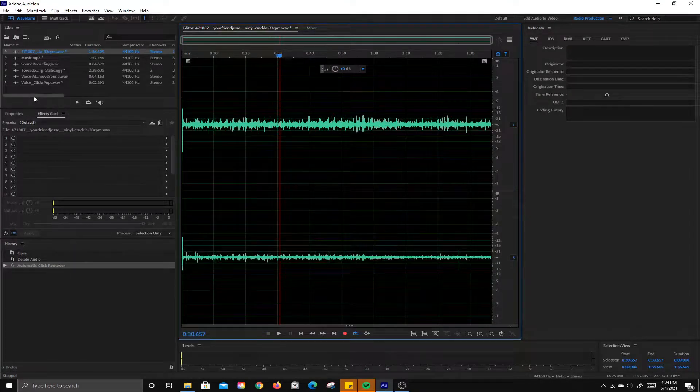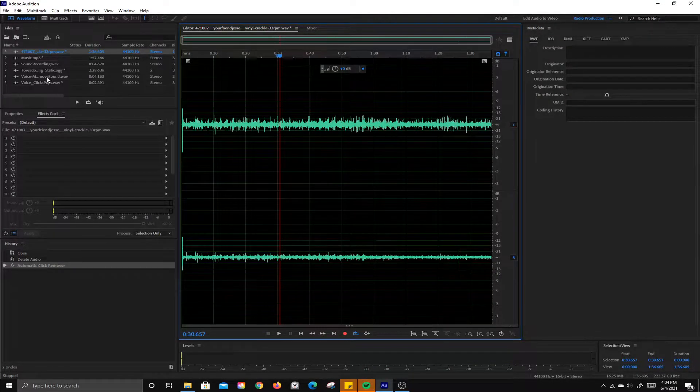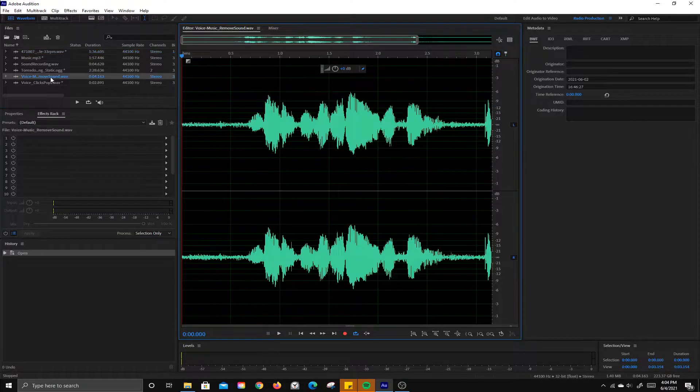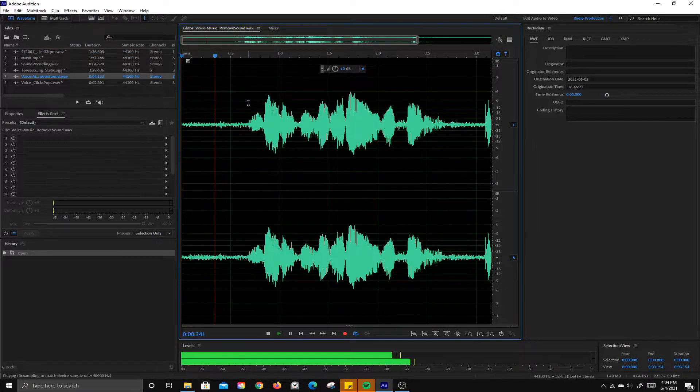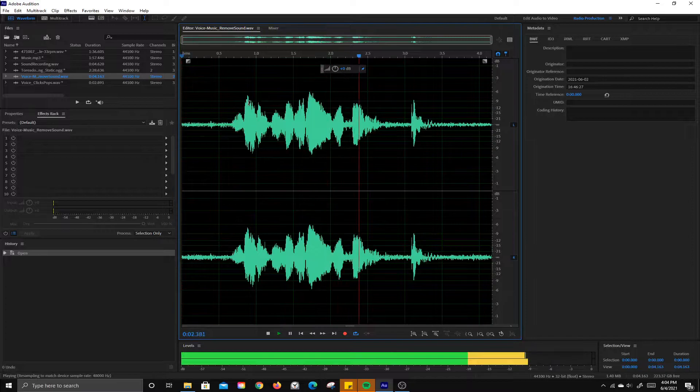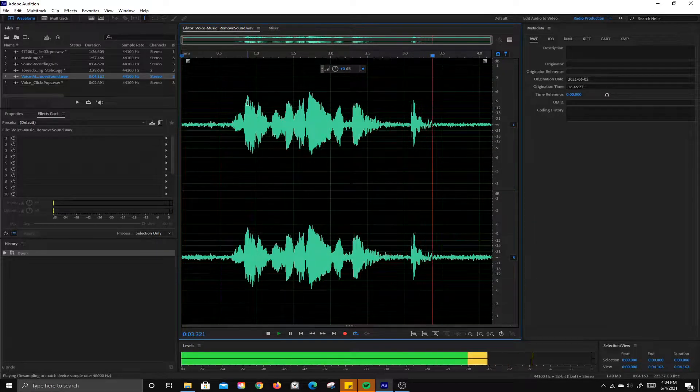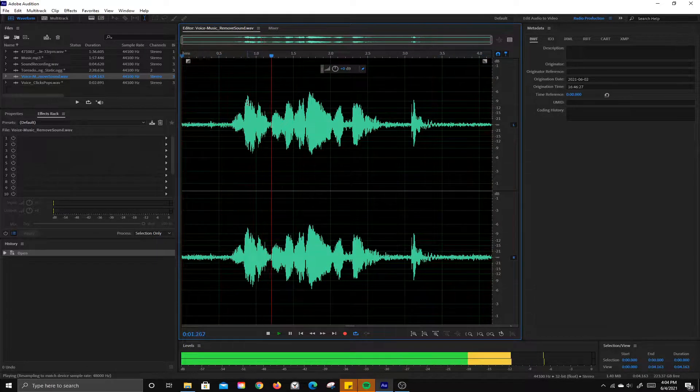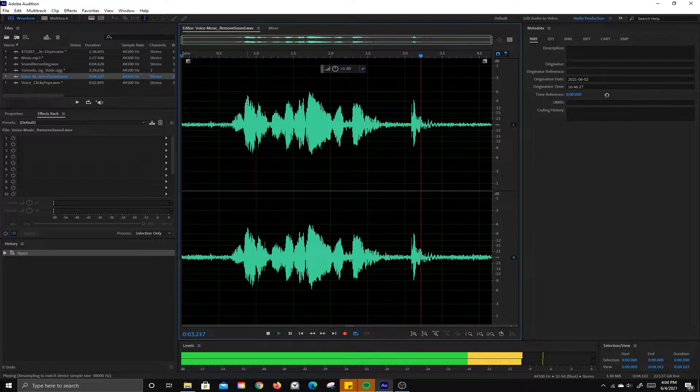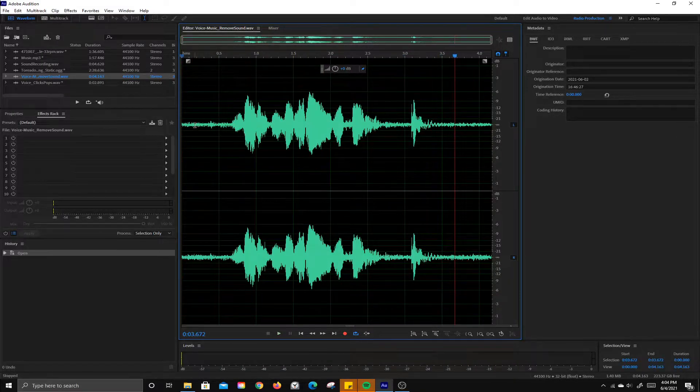All right, let's go and open up the voice with music and sound. Go ahead and listen to this one. This is a sound recording. All right, and same file as we worked with before.